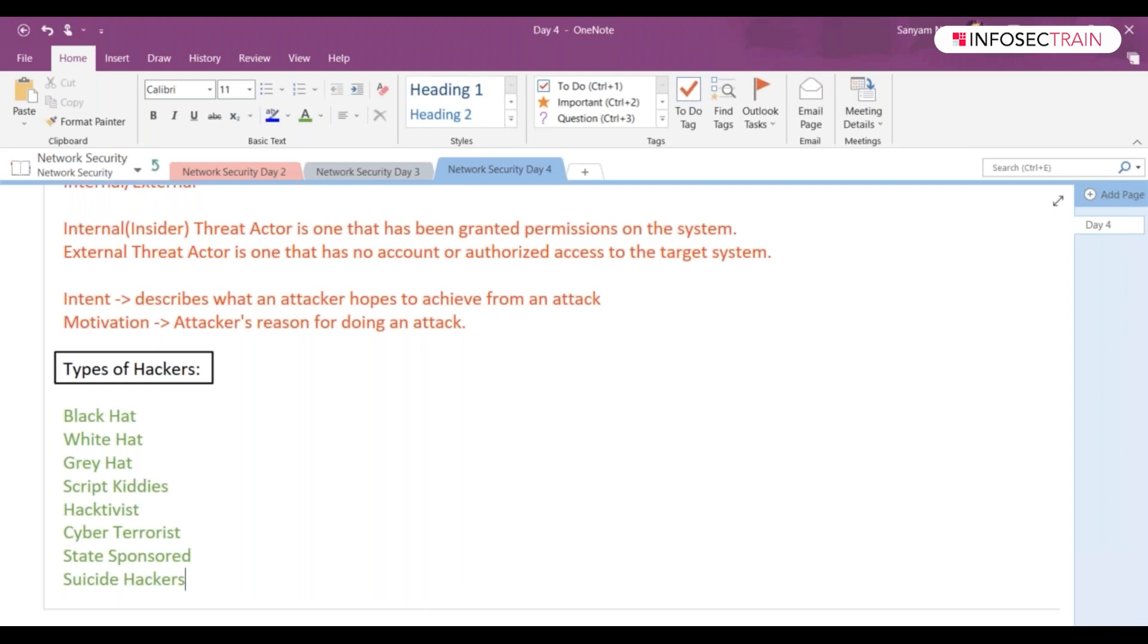Then we have gray hat hacker. I think this is what your gray hat hacker will be. They are a blend of both, you can say. They are the blend of both the black hat as well as your white hat. Okay, I will give you an example.